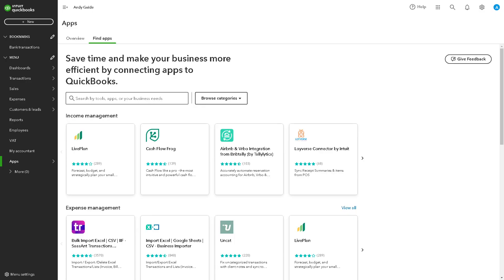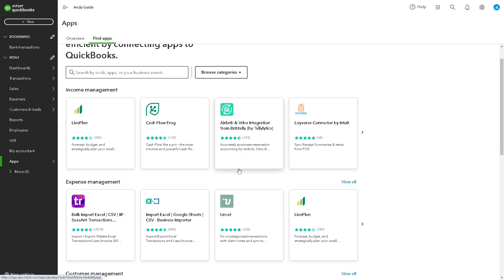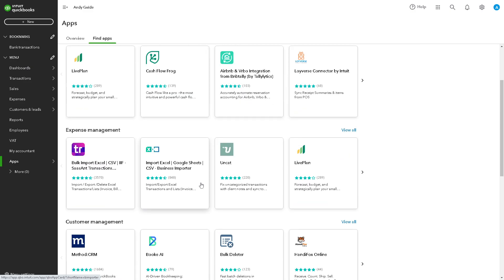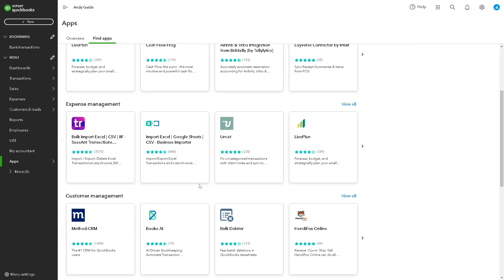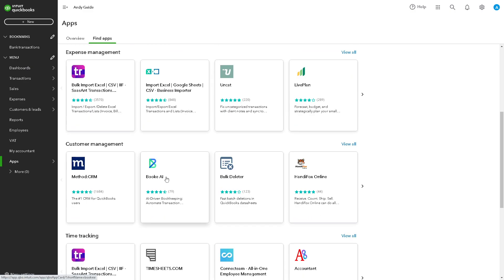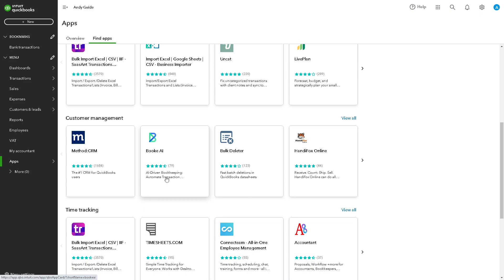Splitting transactions in QuickBooks Online can be necessary for a lot of reasons, primarily to accurately categorize expenses or income that involve multiple accounts, categories, or classes.